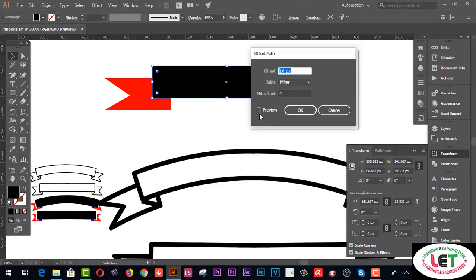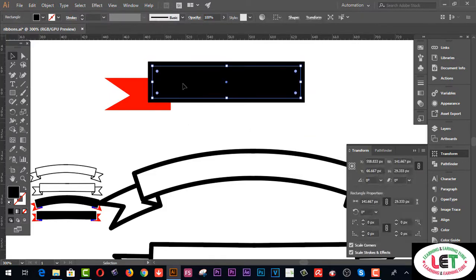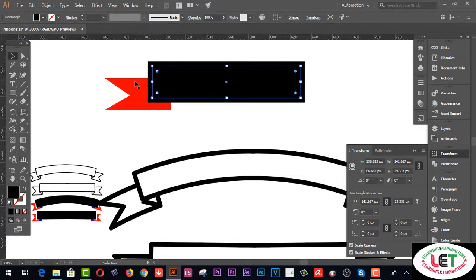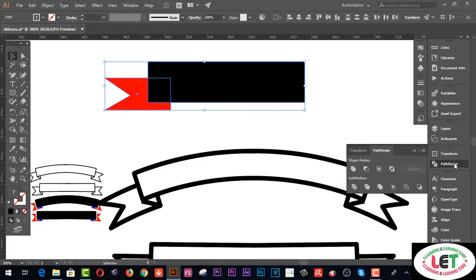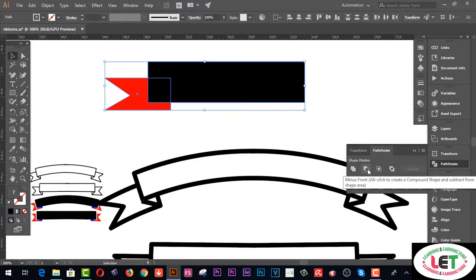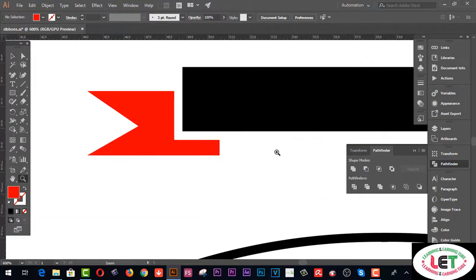Select the Offset Path option and enable Preview. There are two shapes — one is inner and the second one is outer. Remember, you have to select the outer shape and this one. Select both altogether by pressing the left button of your mouse pointer, go to the Pathfinder menu, and click on the Minus Front. Increase this shape as needed.